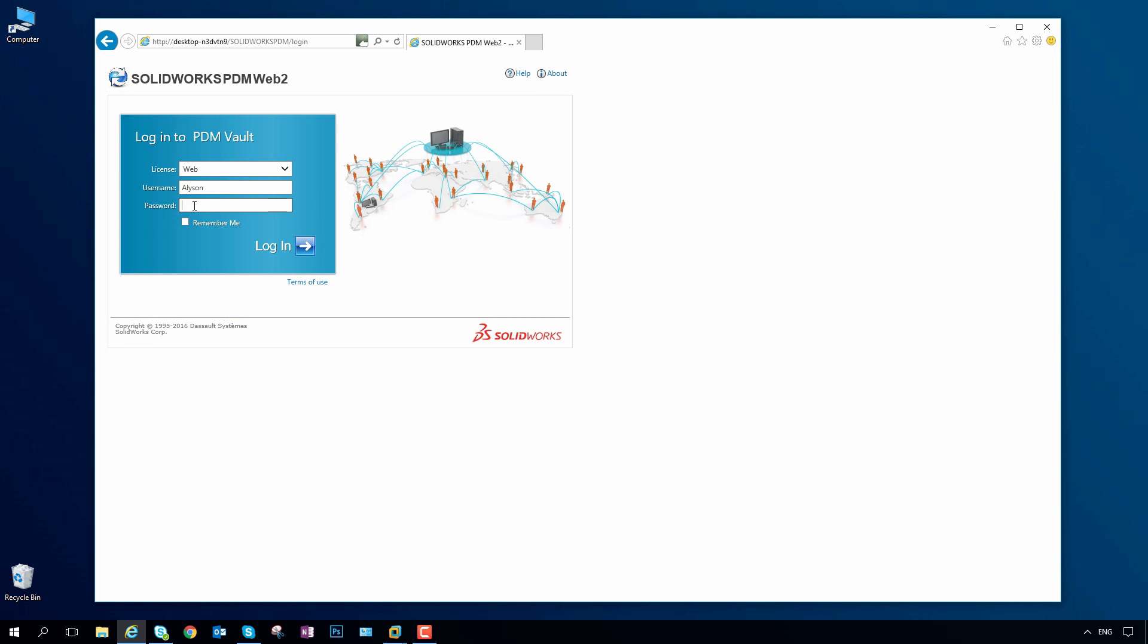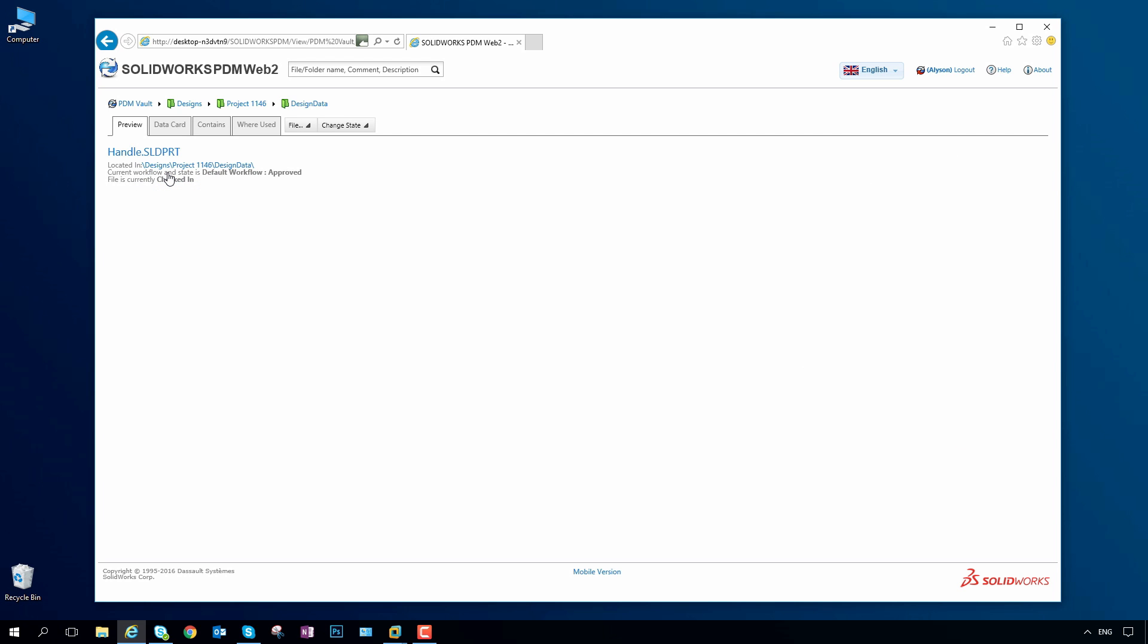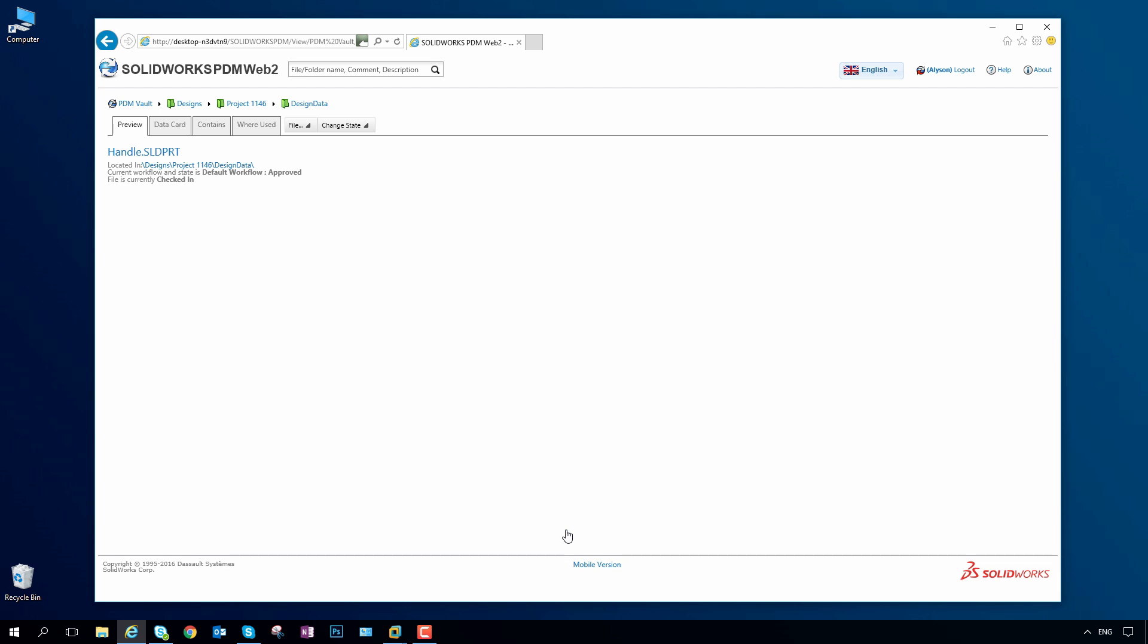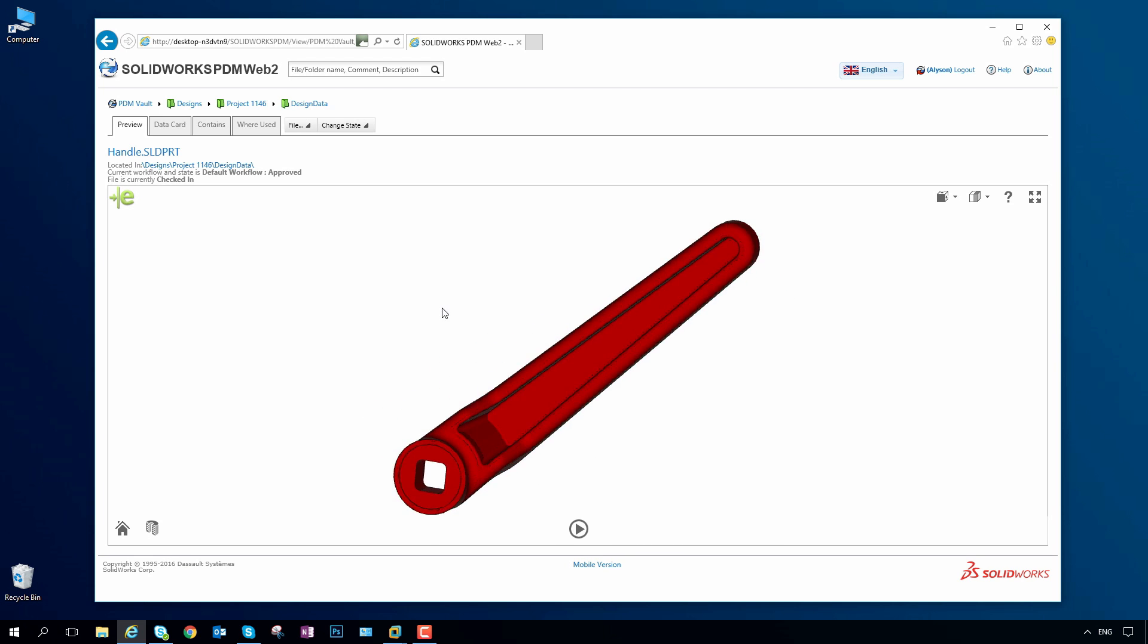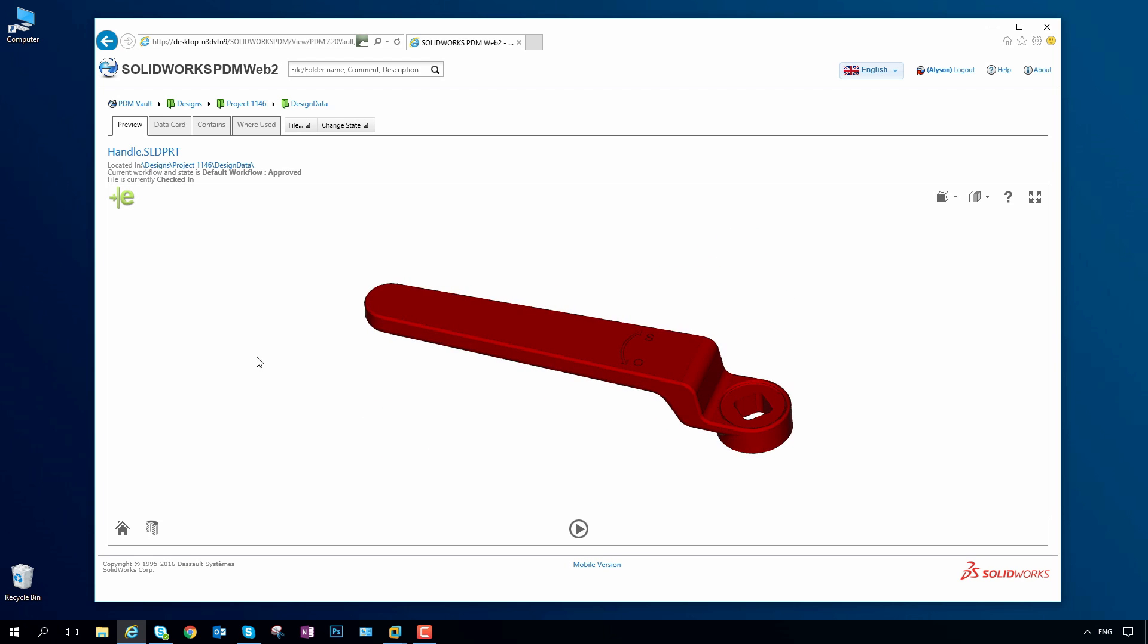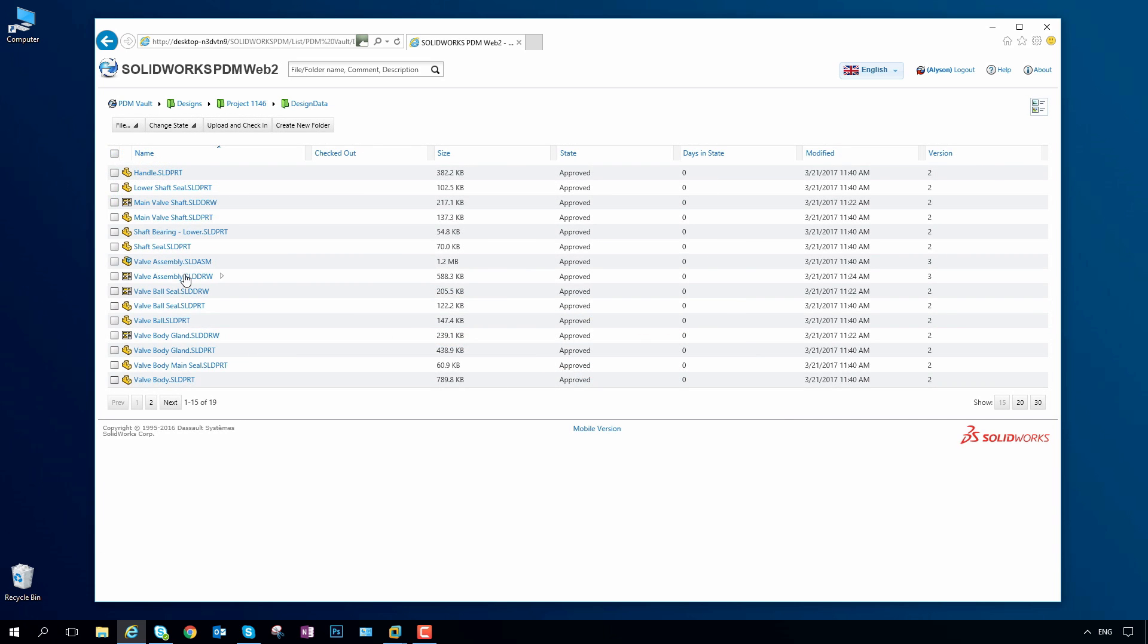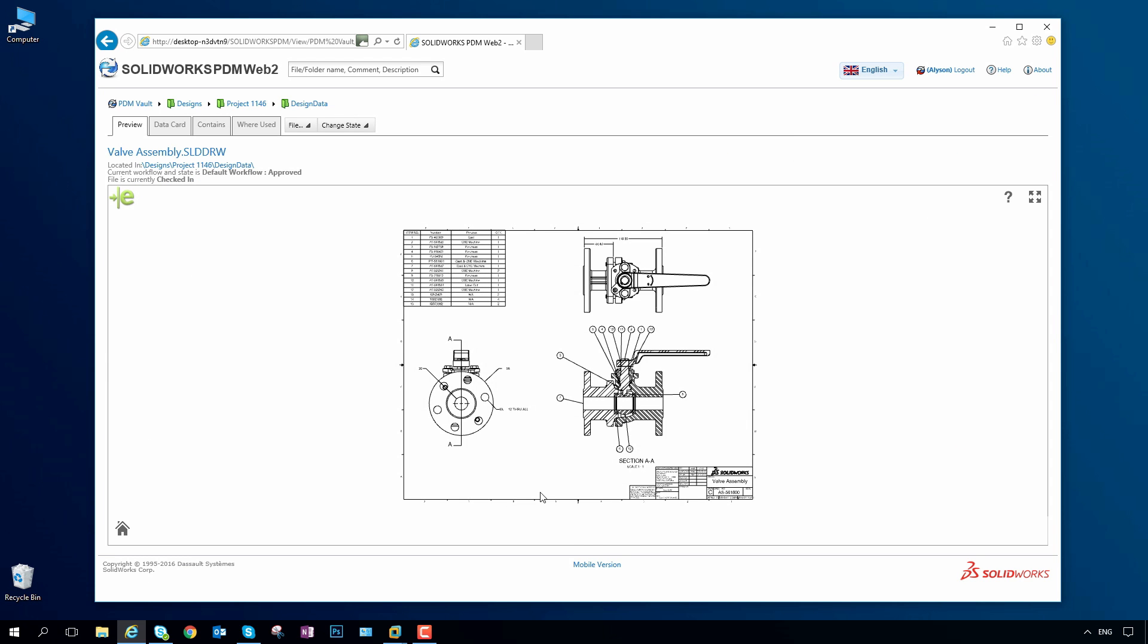For external partners and suppliers who also collaborate on projects, powerful web connection capabilities enable browser-based secure vault access and editing from anywhere on any device. Documents can be made either view-only or fully editable, with the permission to create new versions and change status, providing decision-making on the go.